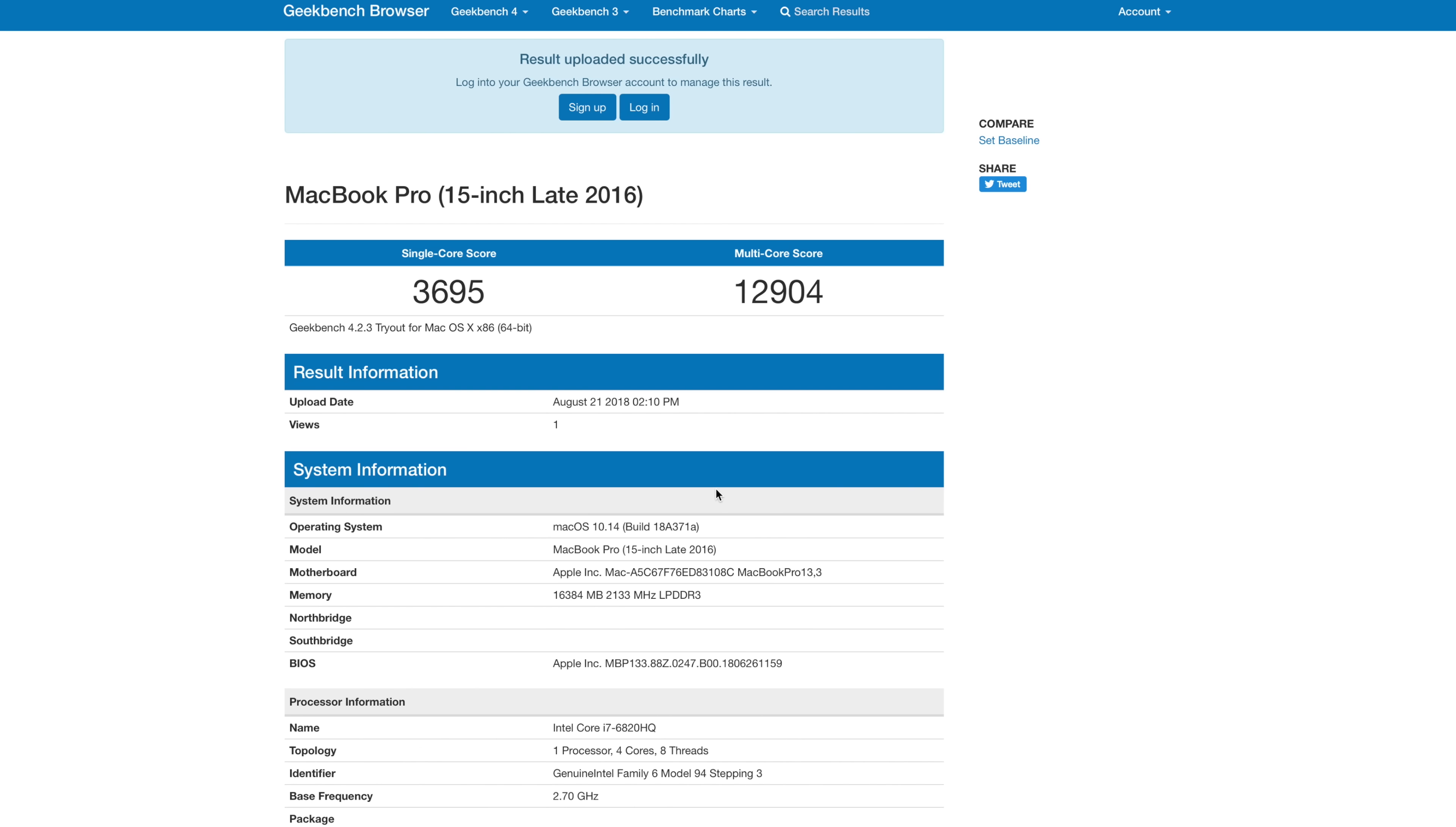After running the test quite a few times, we're seeing pretty similar results. The single core is around 4306, and the multi-core is around 14156.